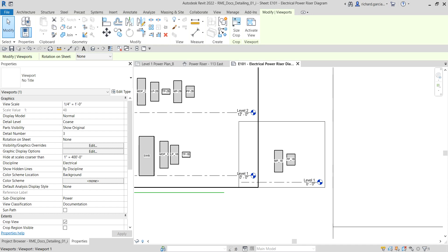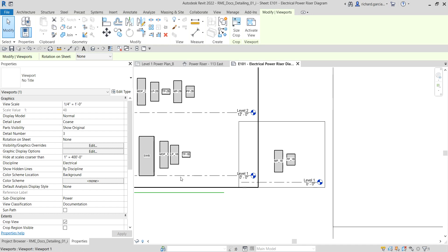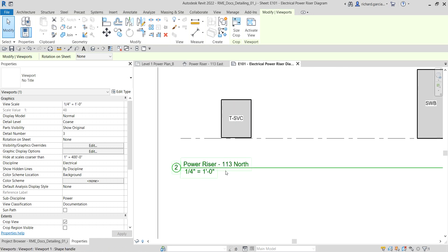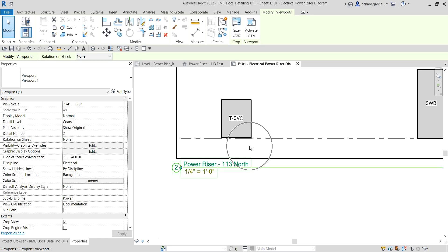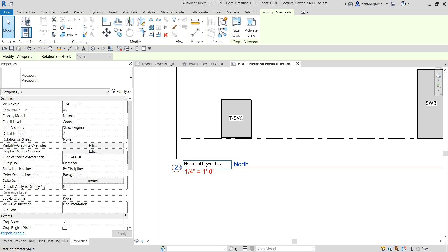For the north view, I want to change the name. I'm going to select that viewport and change it. Let's change it to Electrical Power Riser Diagram, then press Enter. There you go.